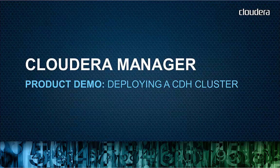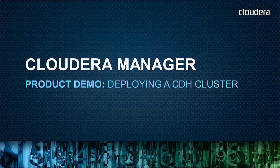Cloudera Manager provides centralized, end-to-end administration for CDH. It's the most effective way to manage Hadoop clusters of any size. In this demo, we'll show you how easy it is to deploy a CDH cluster via our simple, wizard-based interface. Let's get started.